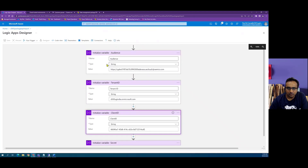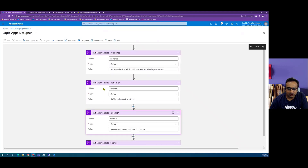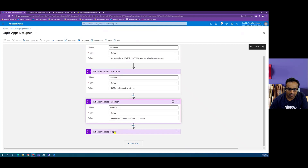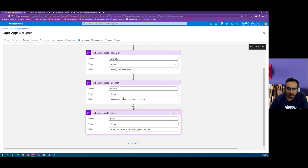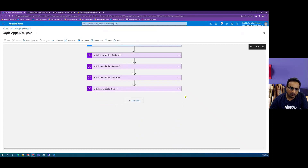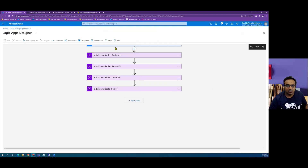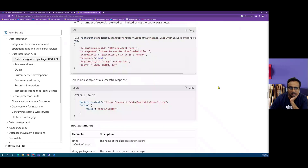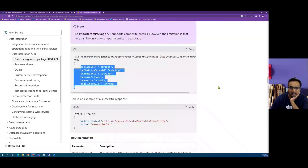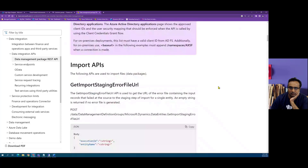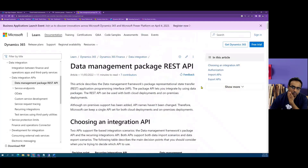At the moment, this Logic App has just the initialization of variables — we have the resource, the F&O URL, tenant ID, client ID, and the secrets defined. We will now start calling the REST APIs which are part of the package API framework.